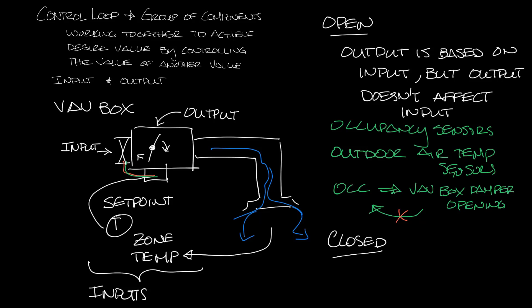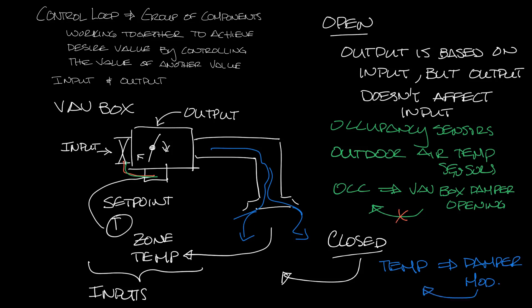So for a closed loop let's look at my example earlier. The space temperature and set point inputs tell the VAV box to modulate the damper and provide more or less airflow. The airflow changes the space temperature until the set point is met which changes the inputs to the control loop. So that's a closed loop.